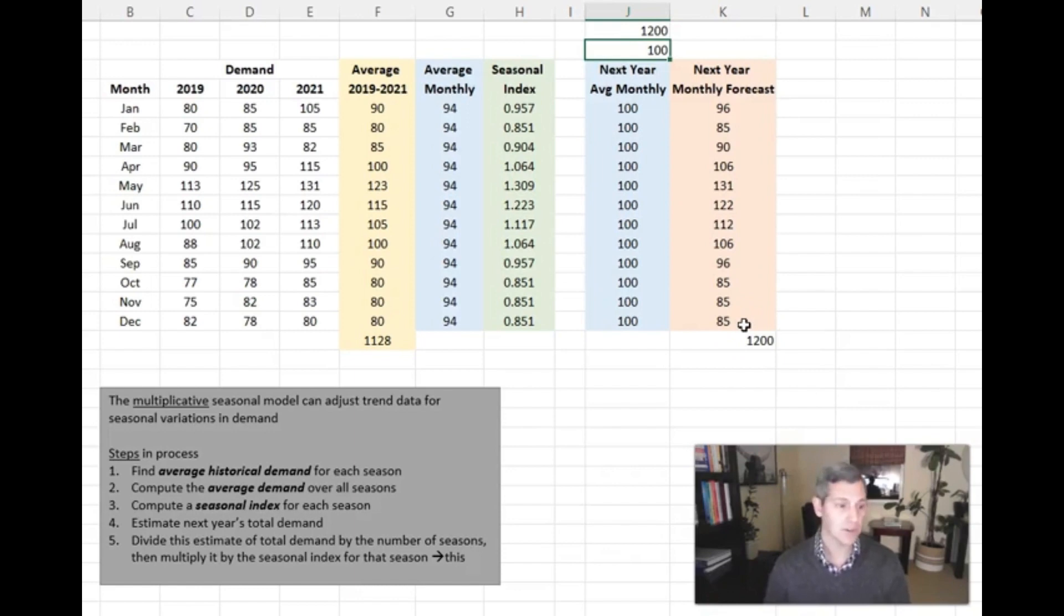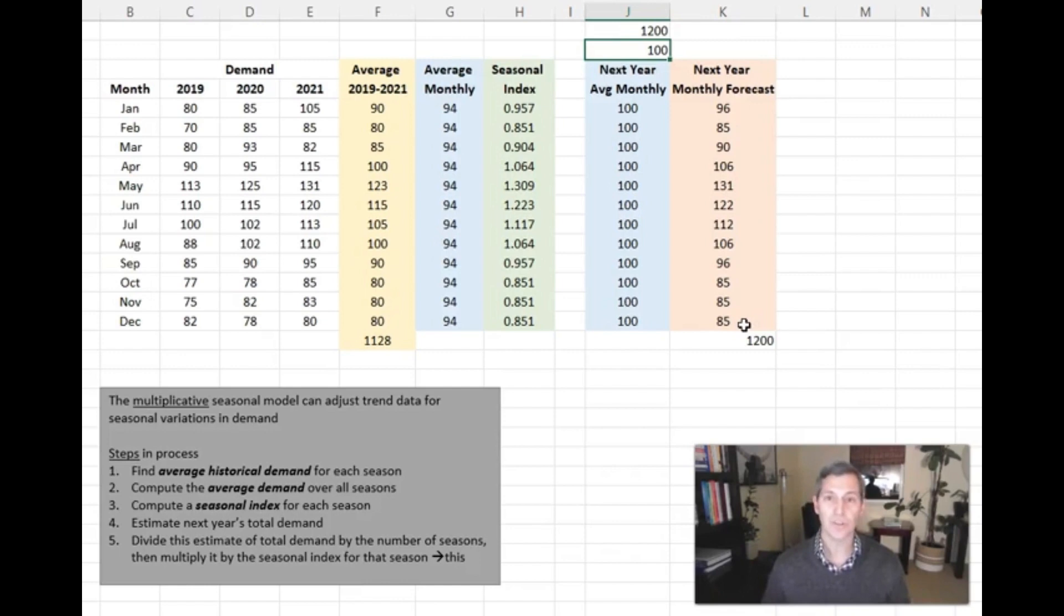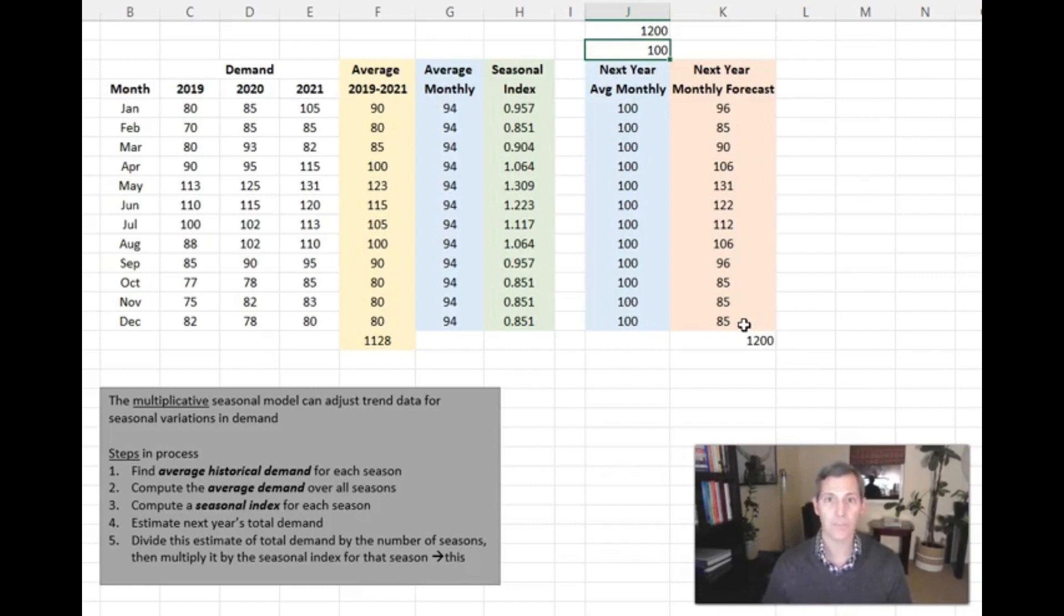So that's how quickly we can do a seasonal index in Microsoft Excel. We did it together in three minutes. We had good data for the previous three years, and we were able to make a very good forecast using seasonal indexes for our fourth year.